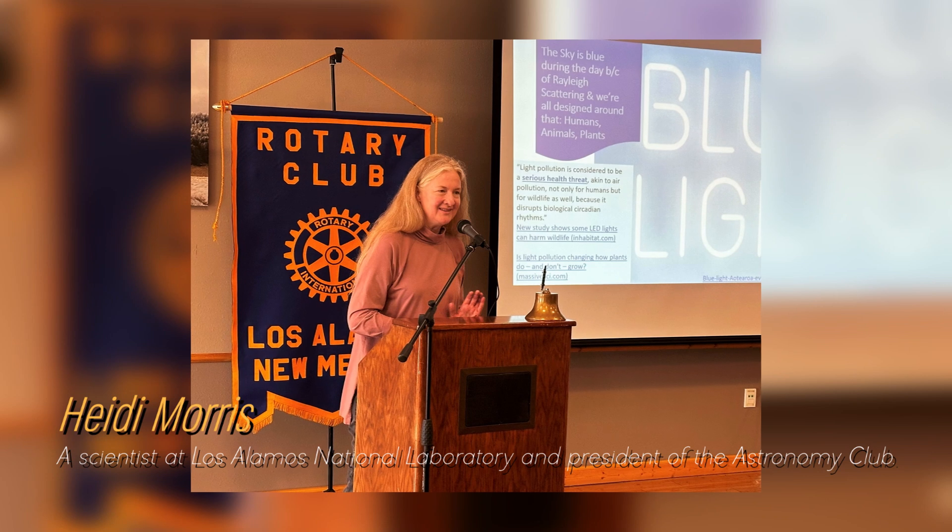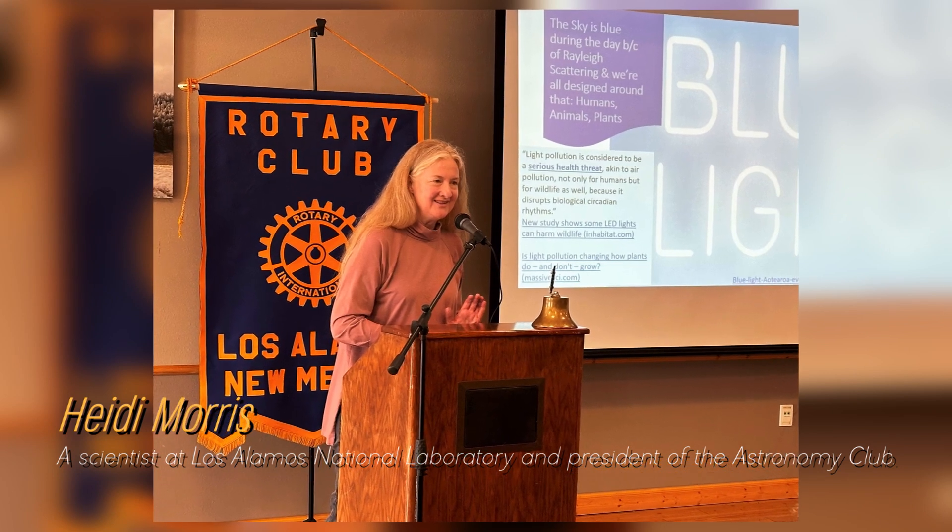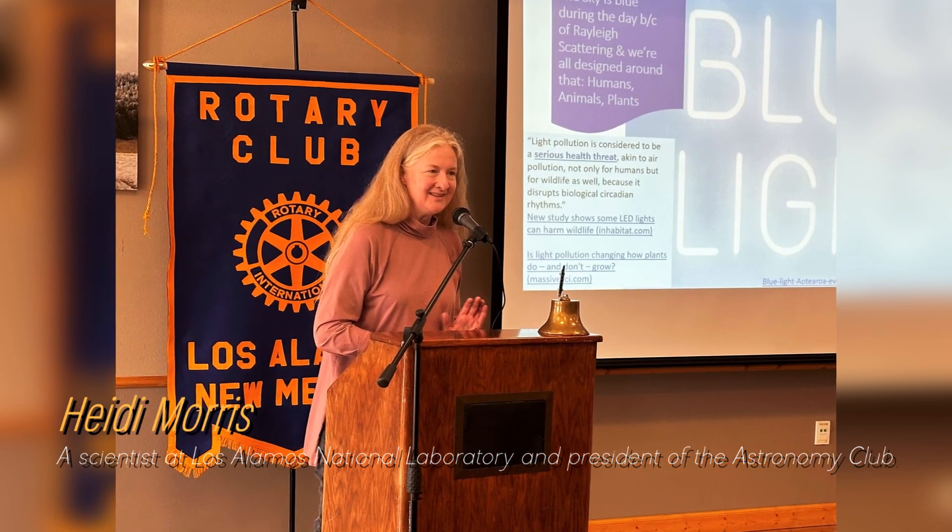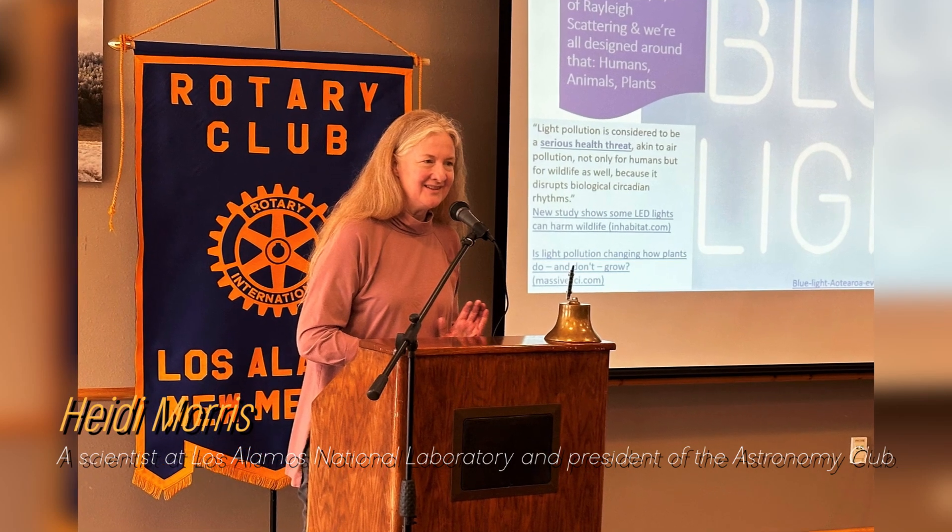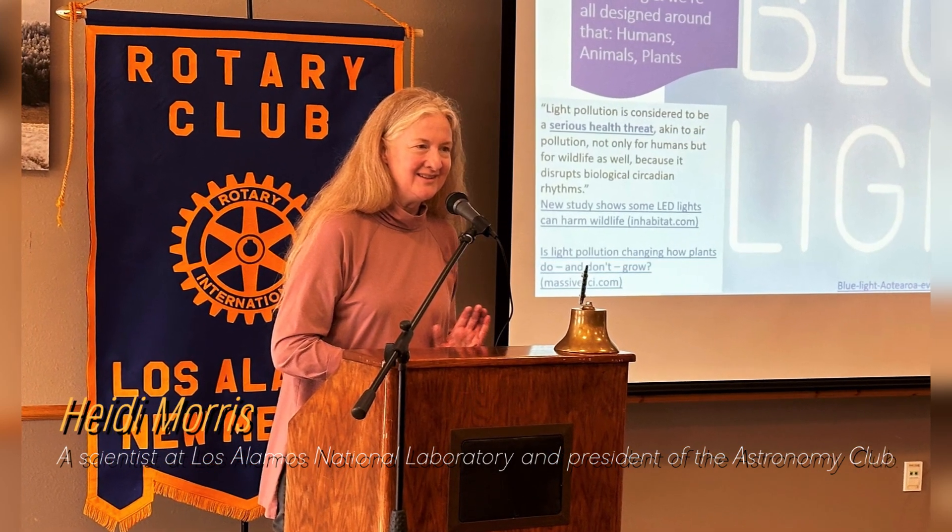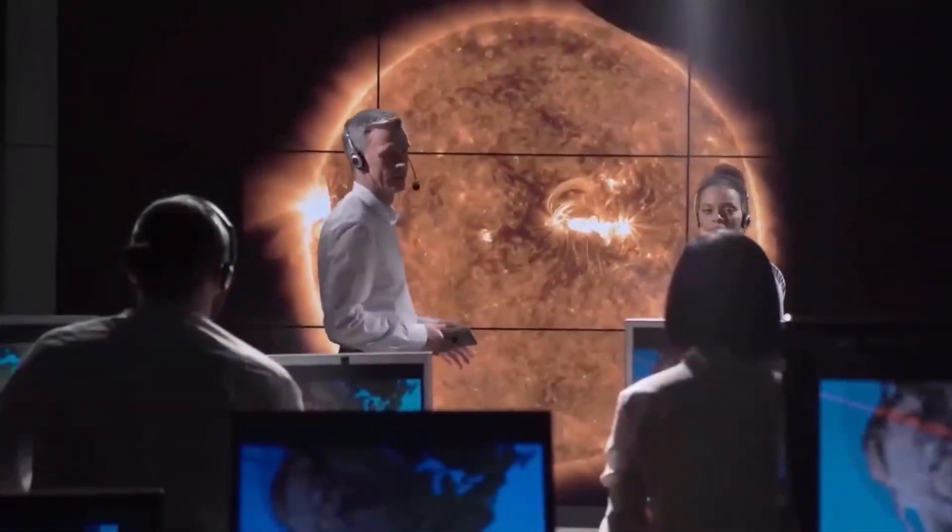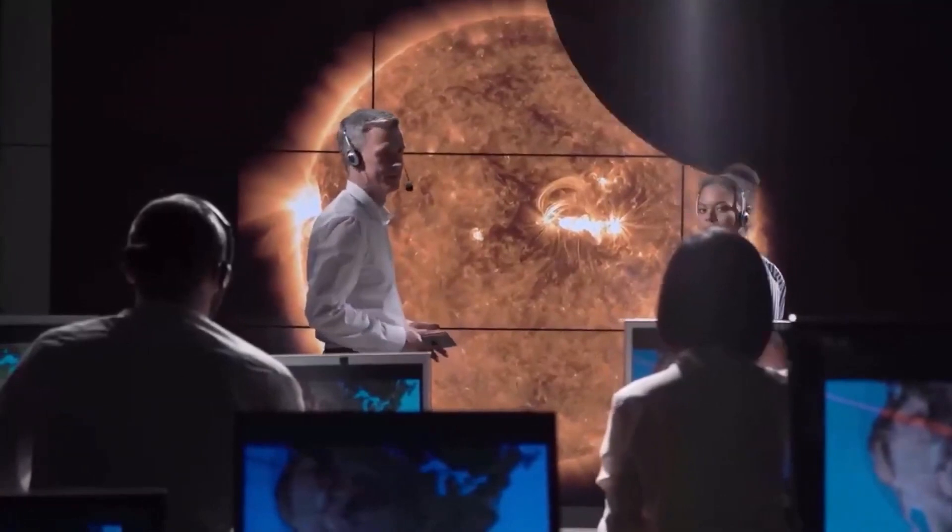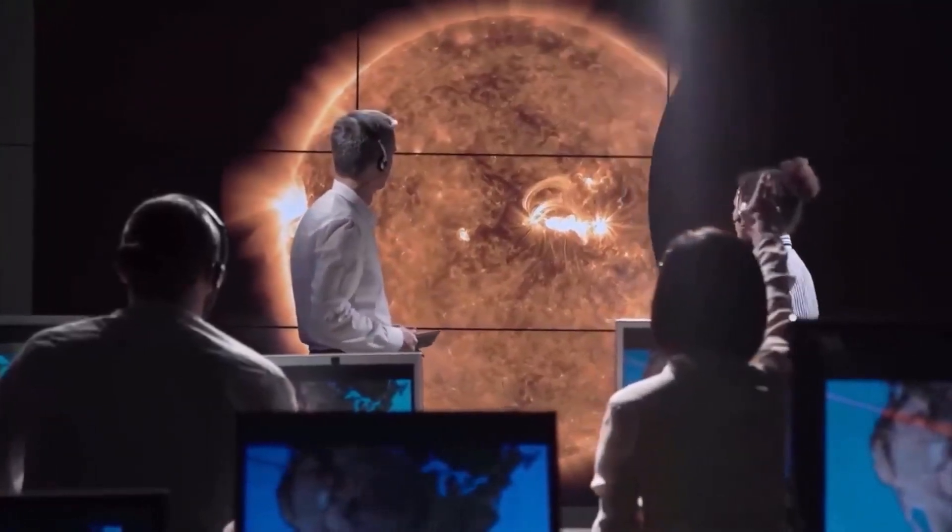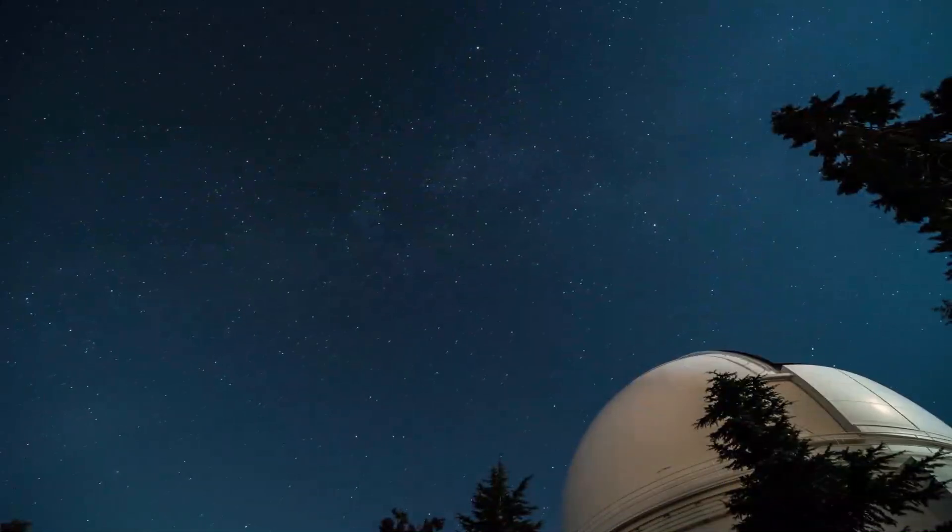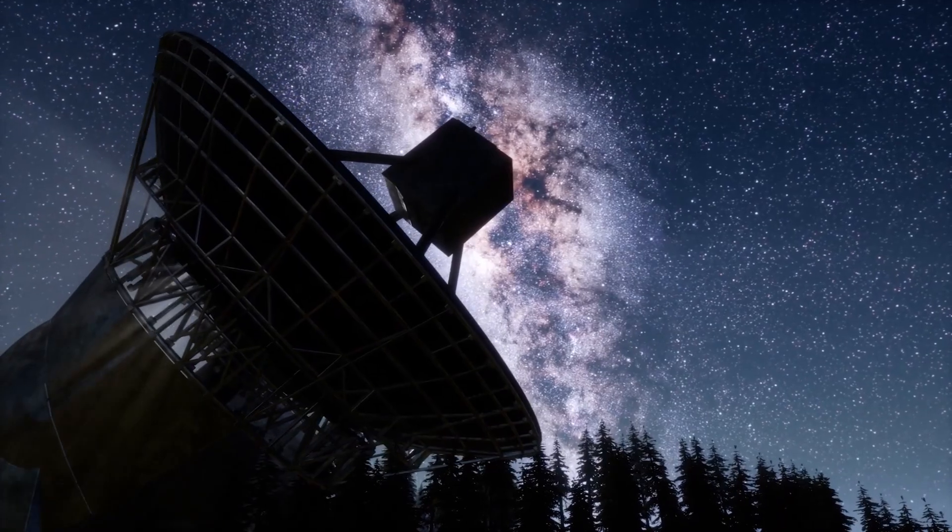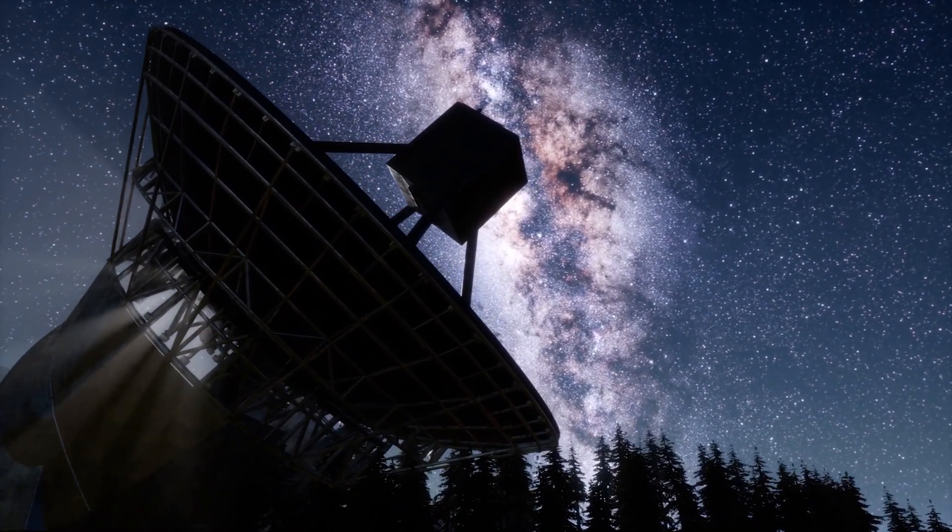Heidi Morris, a scientist at Los Alamos National Laboratory and president of the Astronomy Club, says that people are really fascinated by Betelgeuse and have been watching these brightness changes for a long time. Astronomers have long known that Betelgeuse experiences periods of intensity and then fades again. Even ancient Australian Aboriginal and Greek cultures noticed this pattern thousands of years ago.